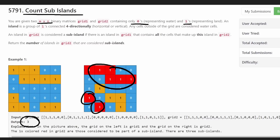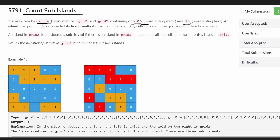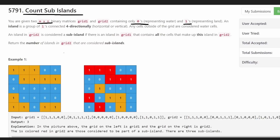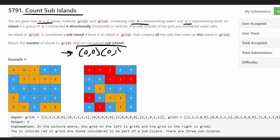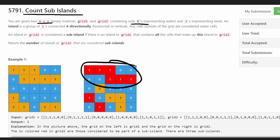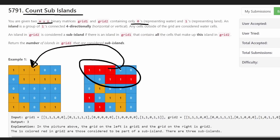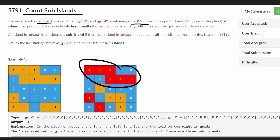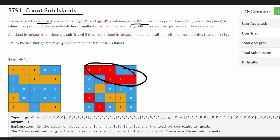So in total we counted three sub-islands, so our output is going to return three. Now a naive way to solve this problem would be: get every single island in grid one, map the island to a list of its coordinates. Do the same for every single island in grid two, and then check for every island in grid two whether there happens to be an island in grid one that contains every single cell. That's obviously not going to be super efficient, and you'd have to compare two hash maps together.